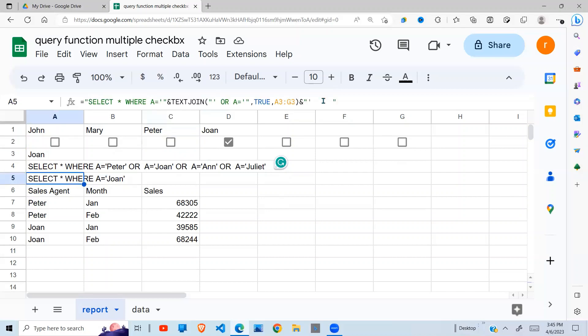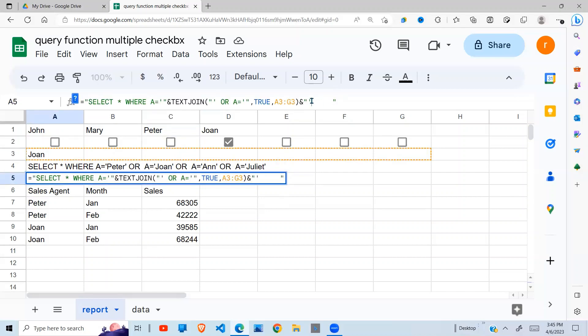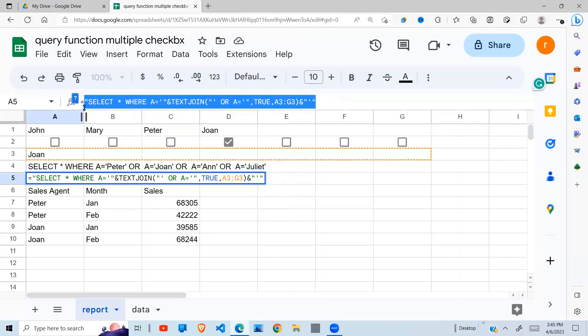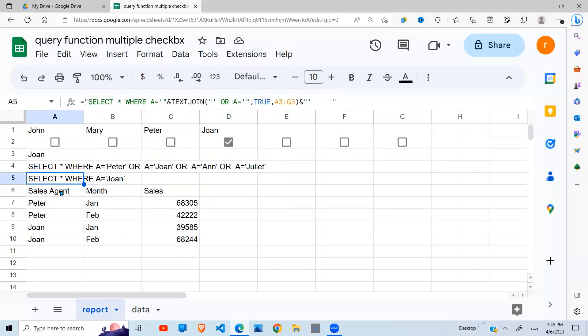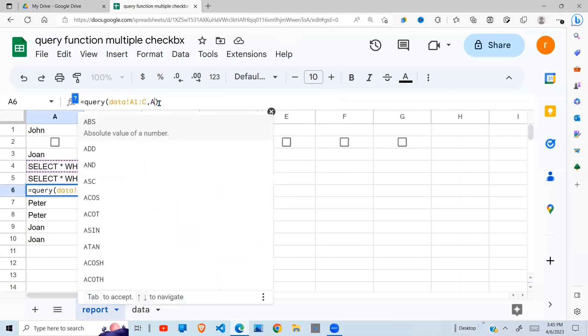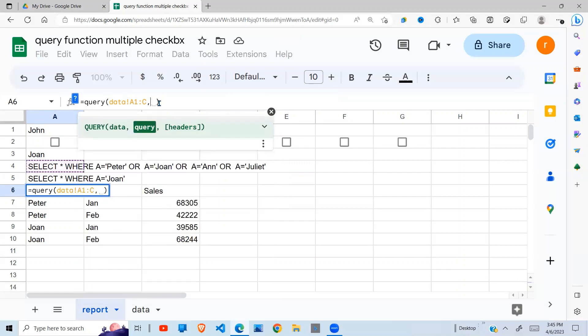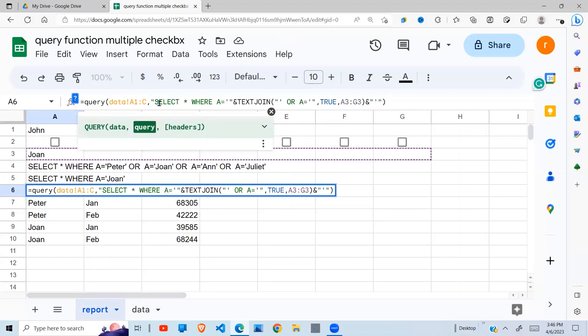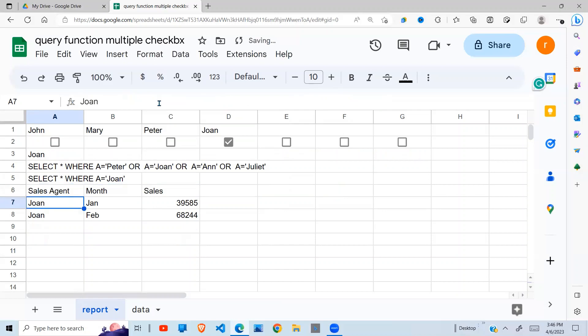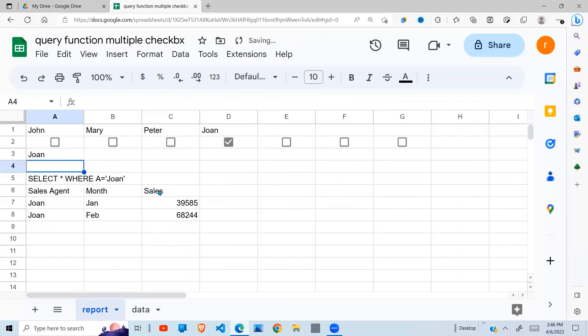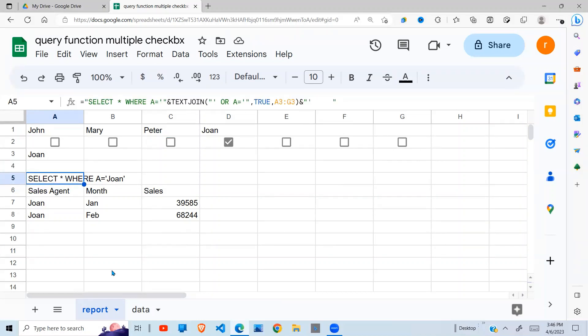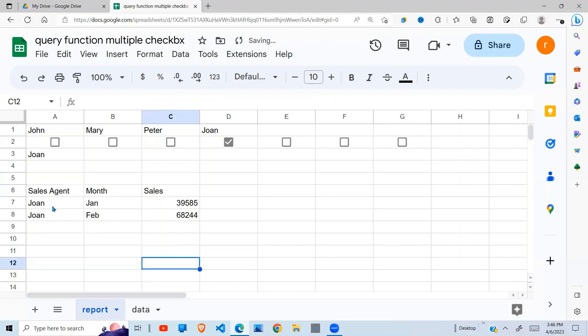Having created my dynamic select statement, I'm going to use it in my query. So I'm going to copy that, go to my query, which takes the first argument as data and the second argument as my select statement. And I hit enter. Now I don't need this one, I can delete that. And also I don't need this one.